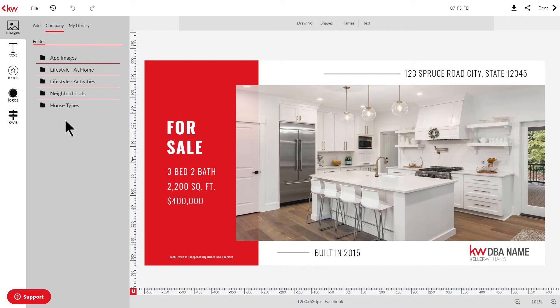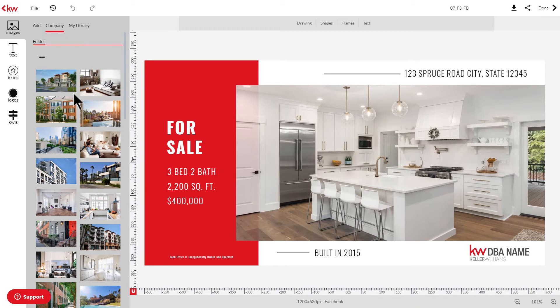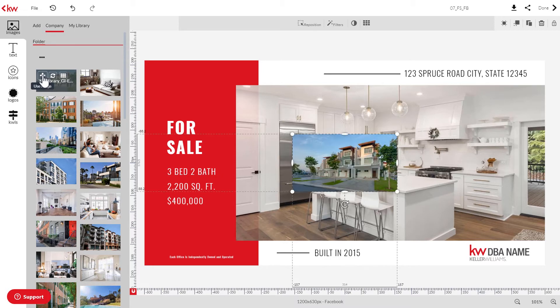To add an image, you'll first need to identify the image you want to add. Once you have found that image, hover over it and click the plus icon. When you hover over it, you'll notice it'll say 'use image.' Go ahead and click it and the image will be added to the design.